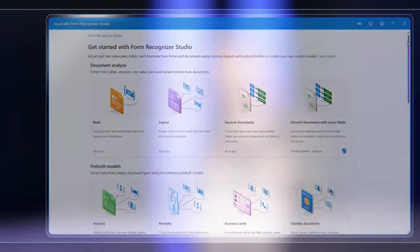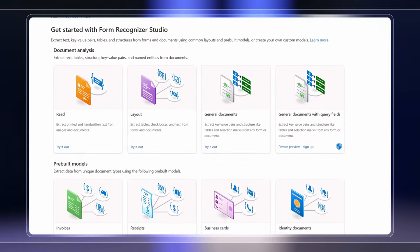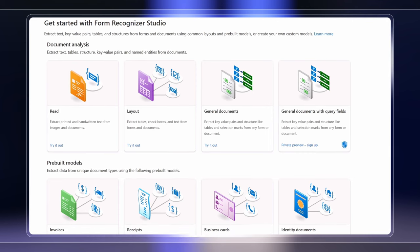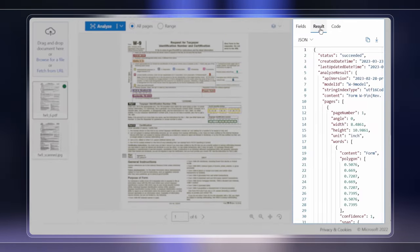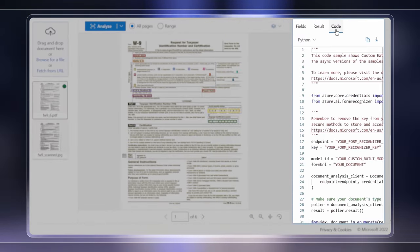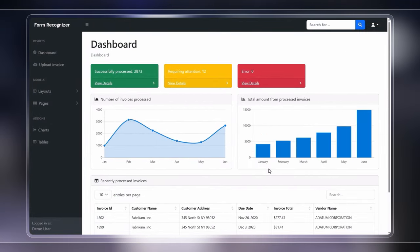Today we'll look at the latest updates for building intelligent document processing apps using Azure AI services to extract text automatically from forms, structured or even unstructured documents, and text-based images at scale. From using Azure's Form Recognizer Studio to leverage both pre-trained models and even bring and build your own, to leveraging its raw data and code outputs to help speed up your development of custom apps.